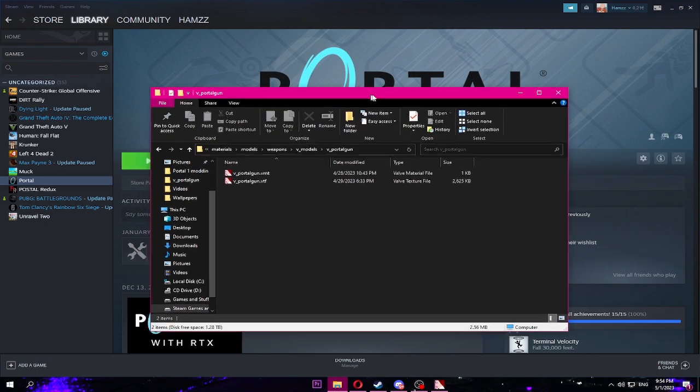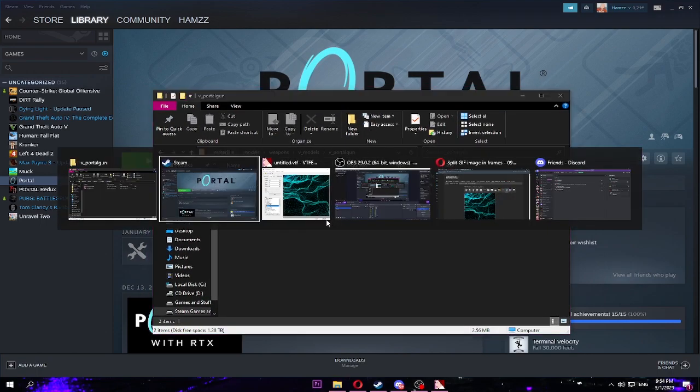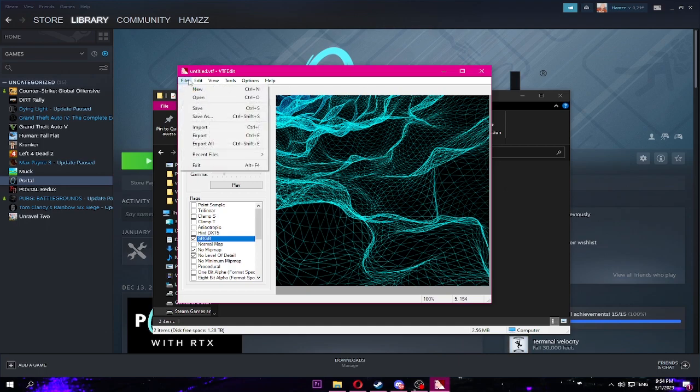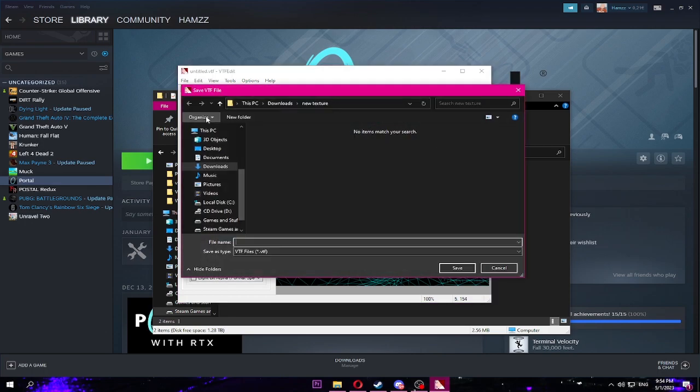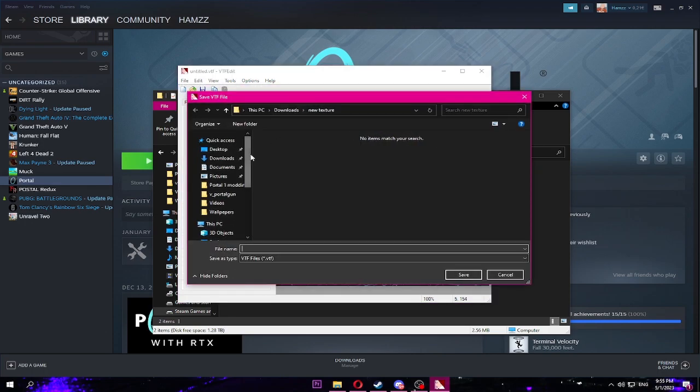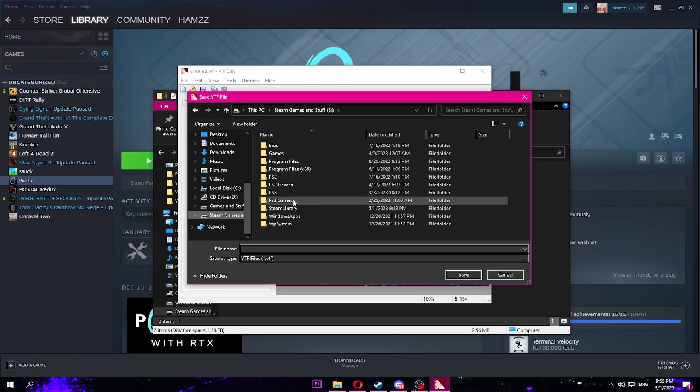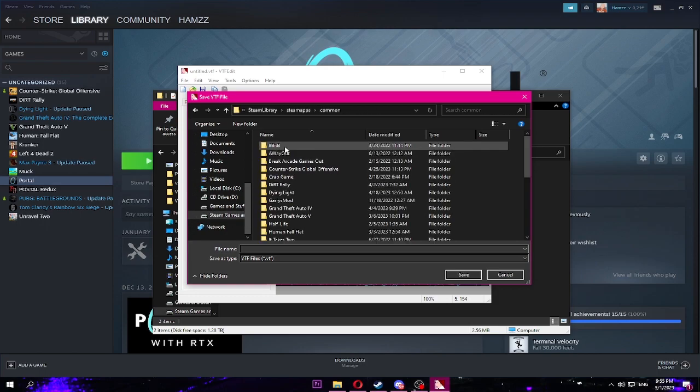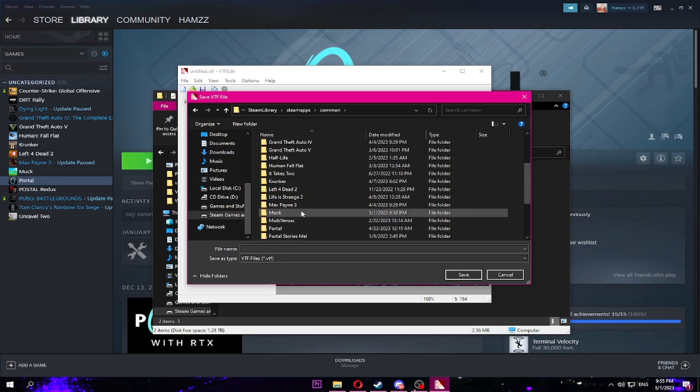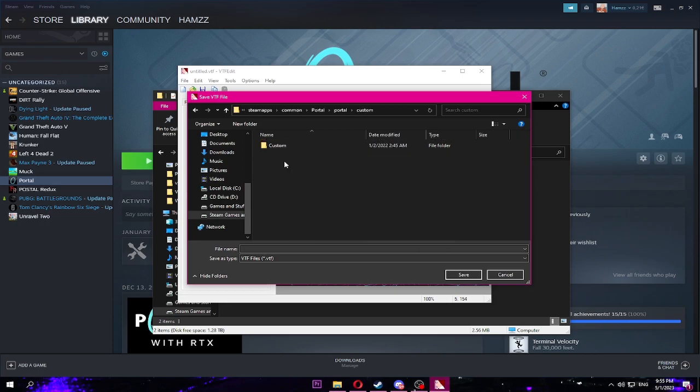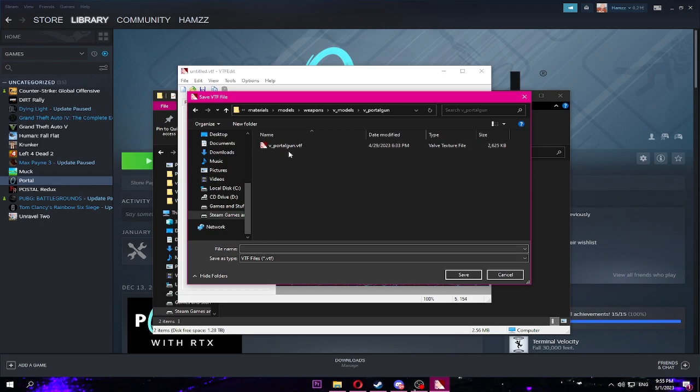For you it's gonna be empty if you haven't done anything already. Right now this VTF, you're gonna save it. Save as, and then you're gonna have to find where your Portal is located. Mine is at Steam games, then go to library, sorry, common.